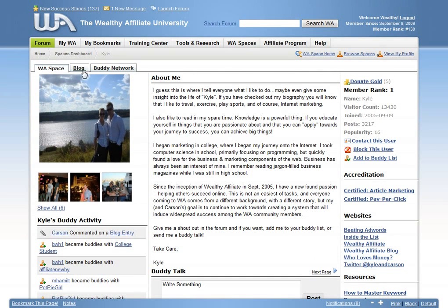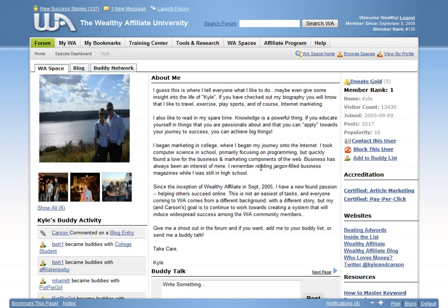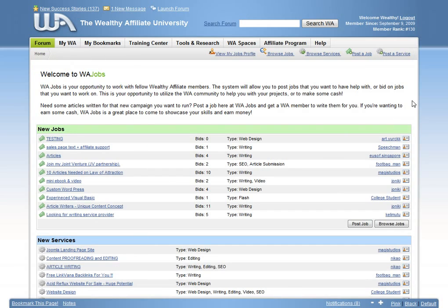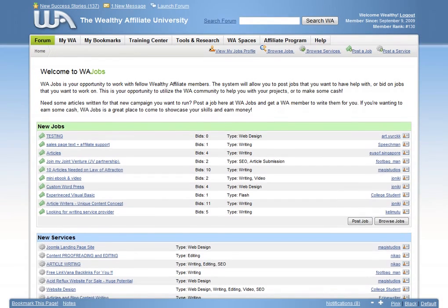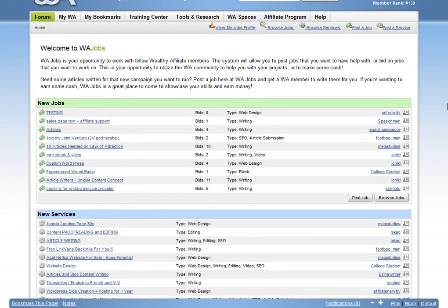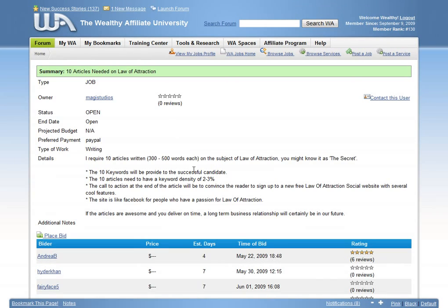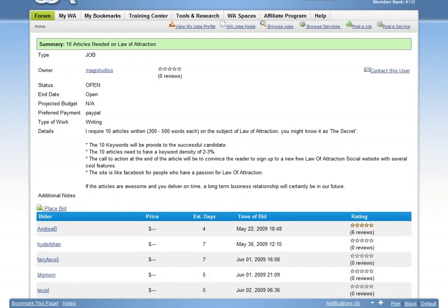WA Jobs is a hot place for you to offer a service or get help with a certain aspect of building your business. If you need a great new custom banner built for your new website or some articles written for you, just post a job in WA Jobs and notify other members that you need a little help.